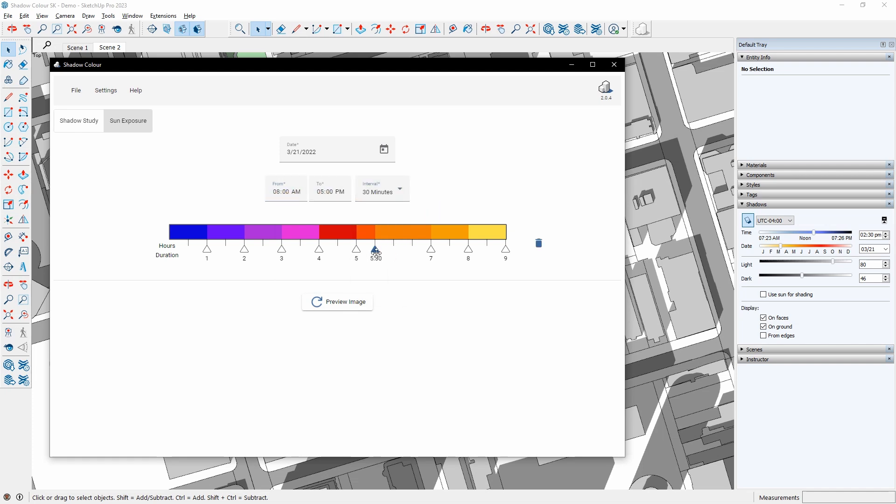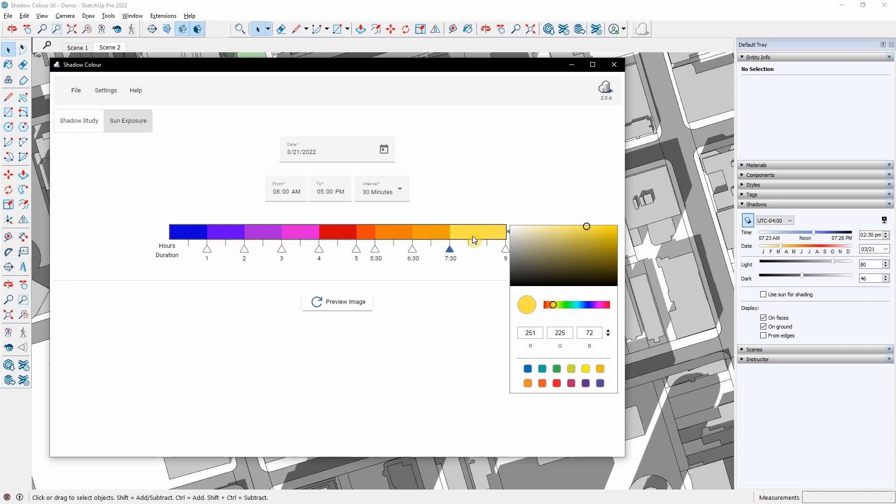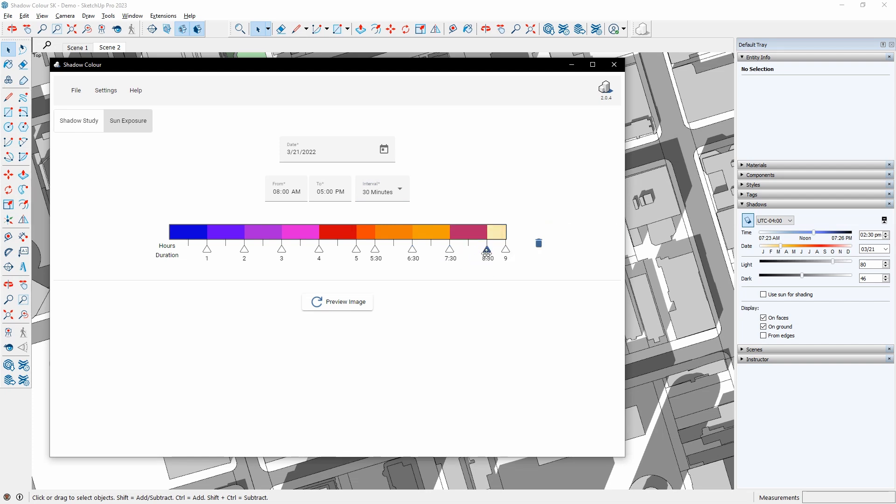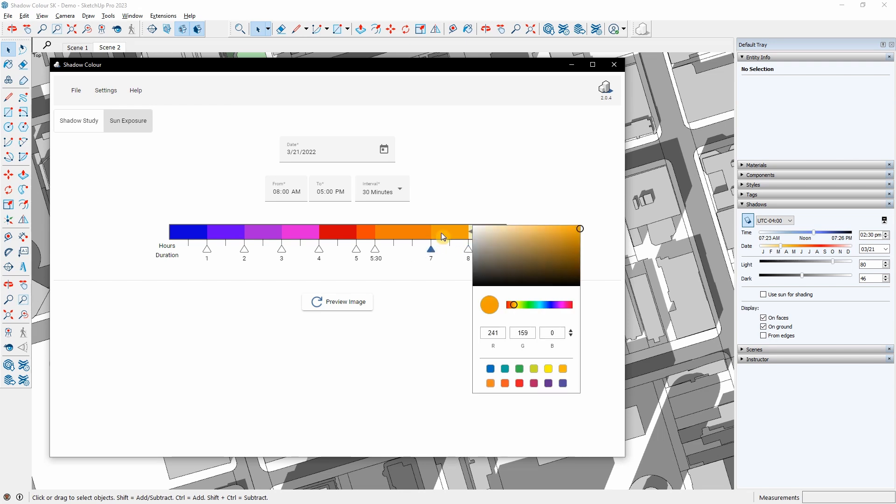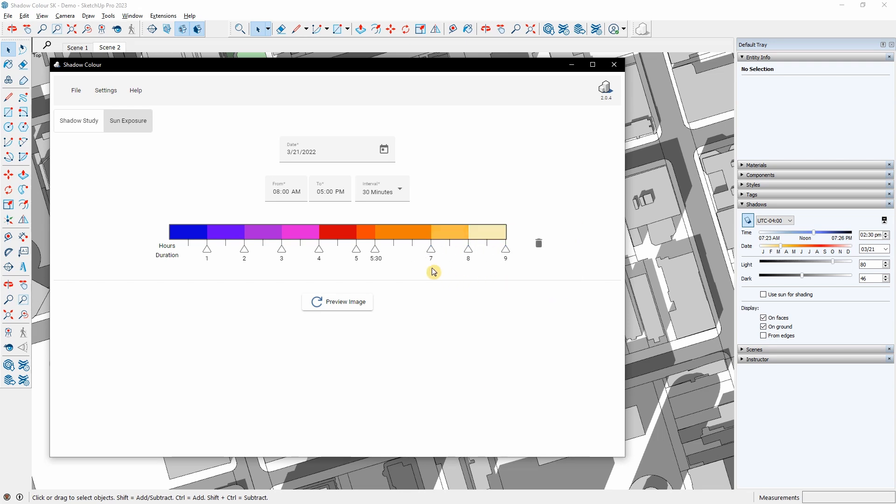On the time increments bar, I can drag the hour duration increments below the bar, create new ones or delete them. I can also change the colors. I will then go to the preview image to see the results.